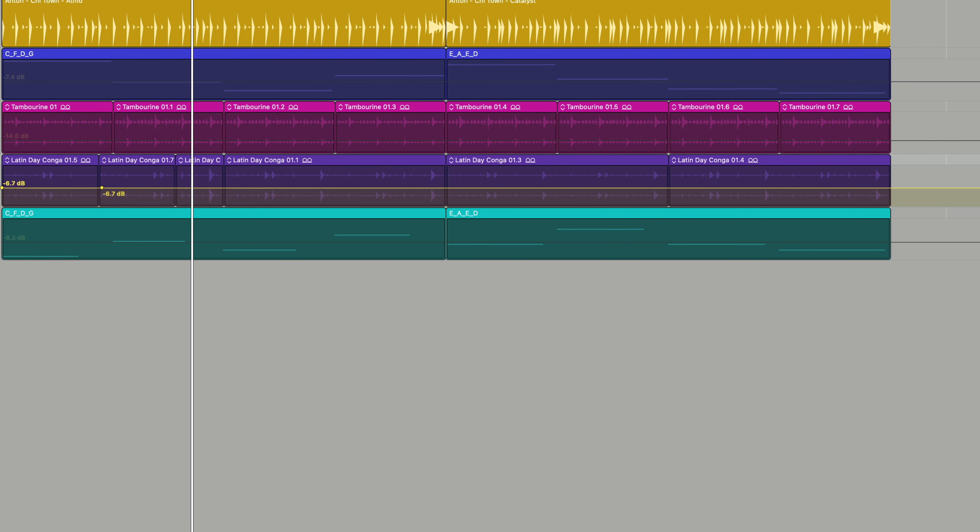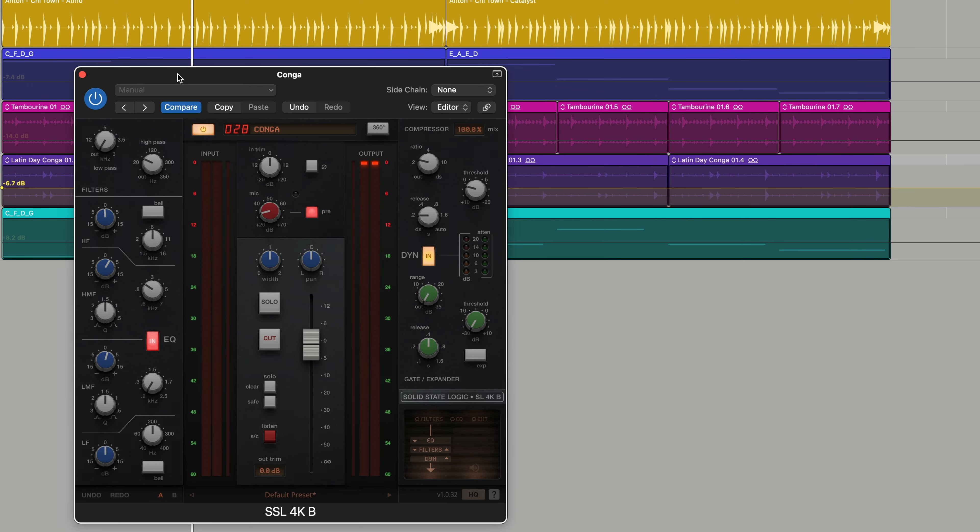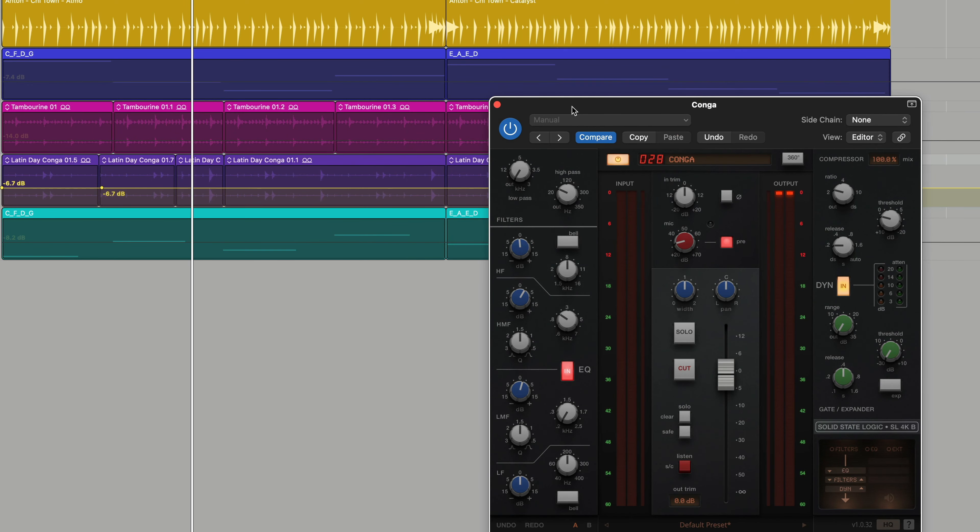But remember, this would be after any channel strips, any plugins. So whatever suits your workflow best, now you have two tools to control levels. Massive Beats out, enjoy!